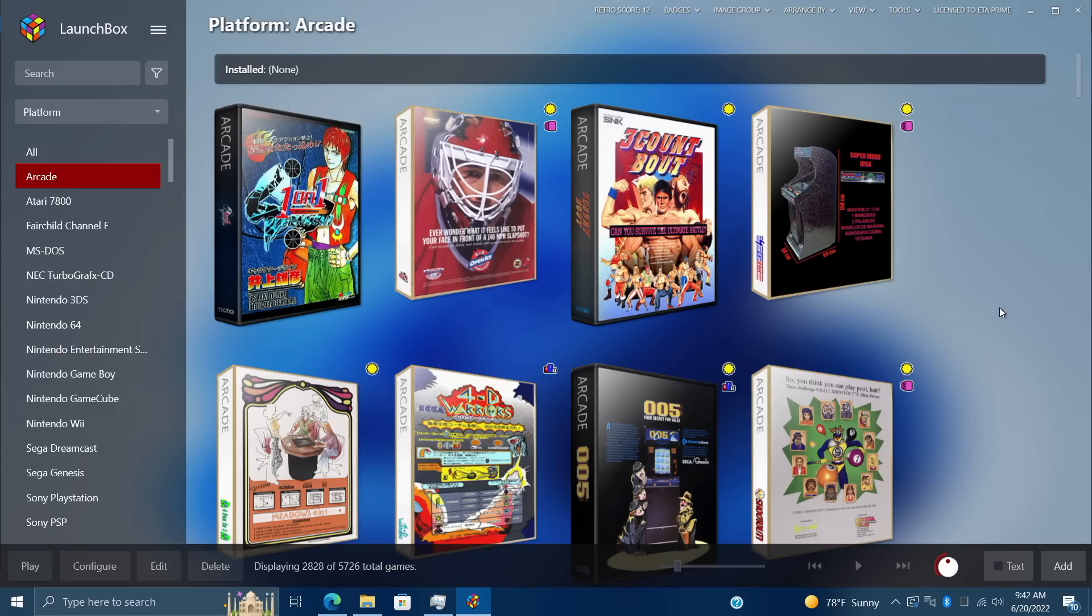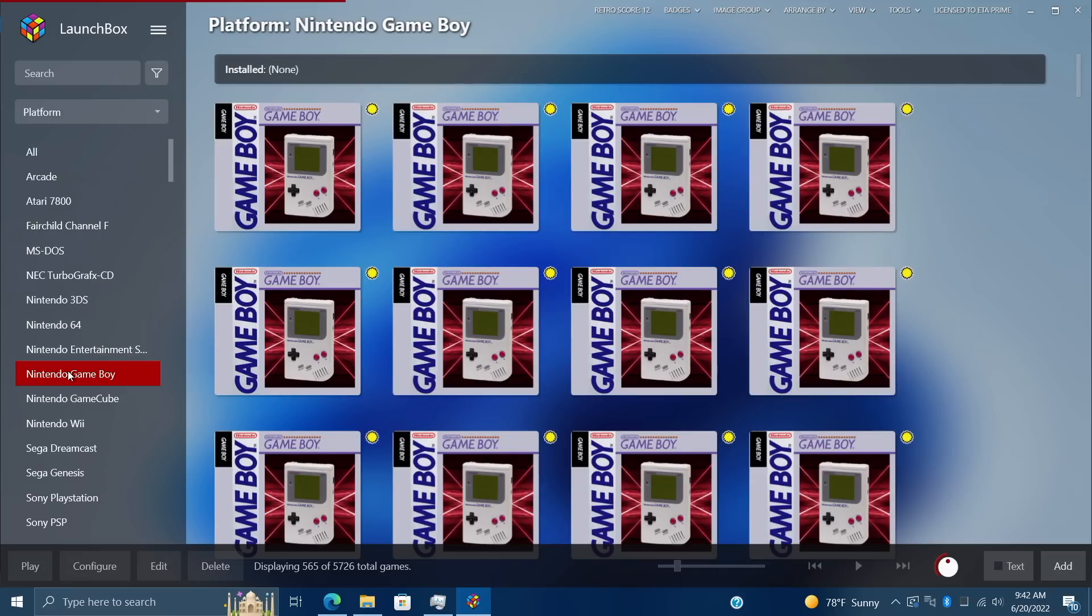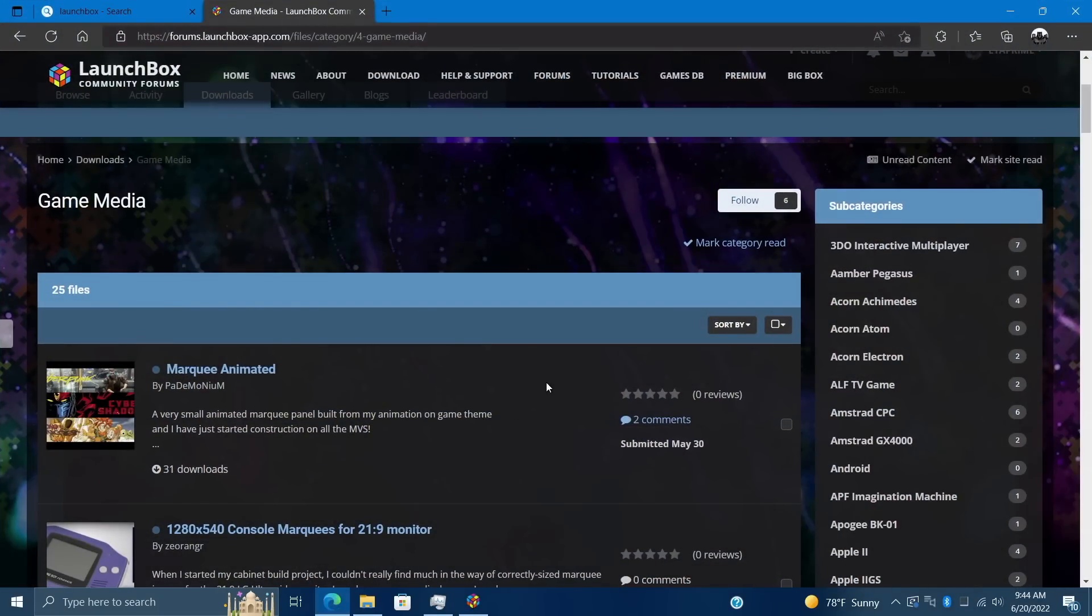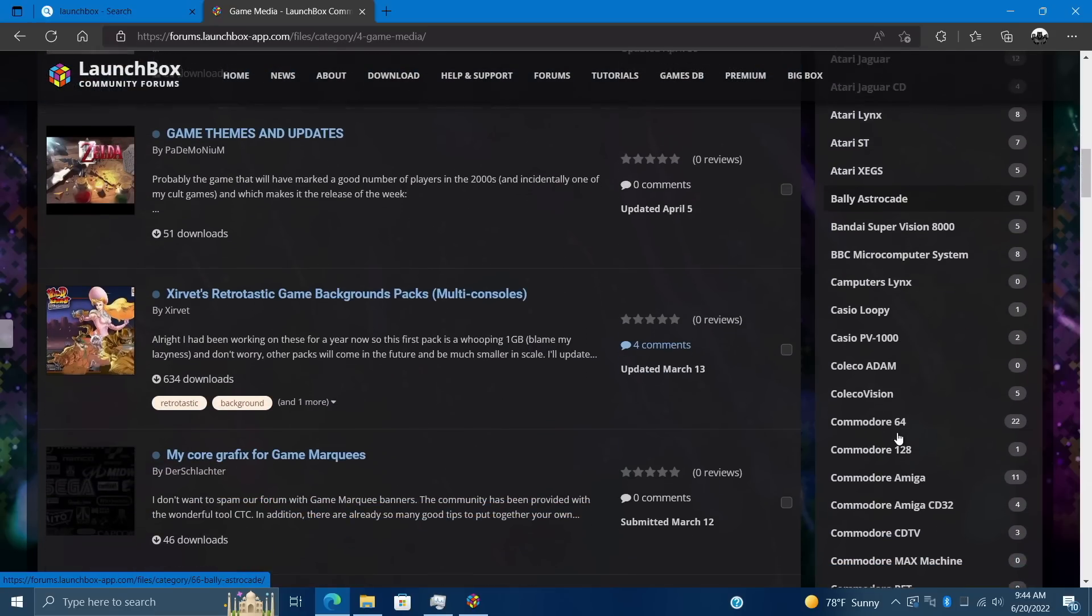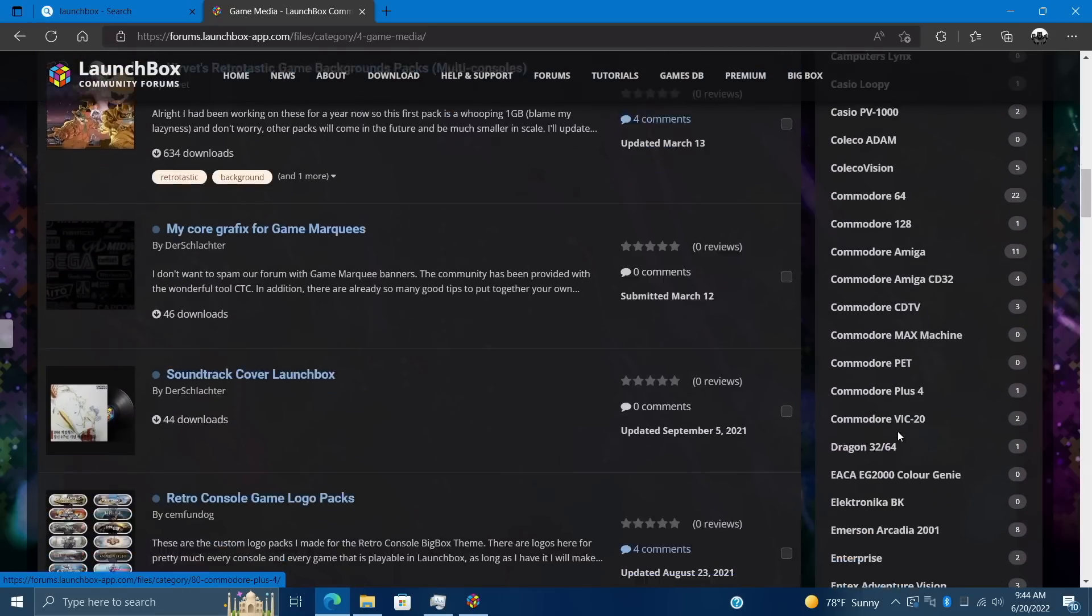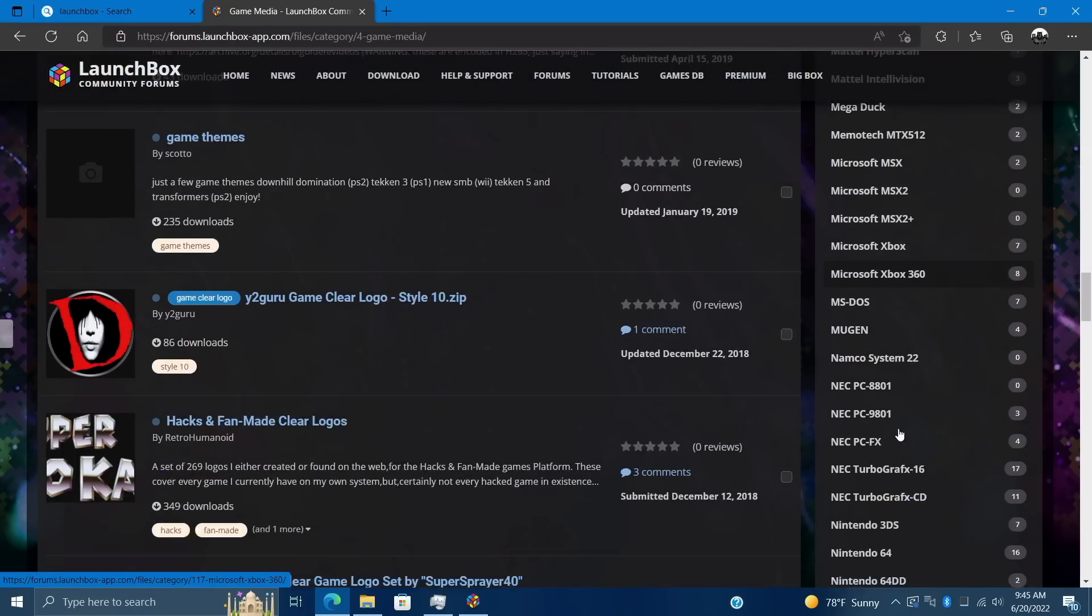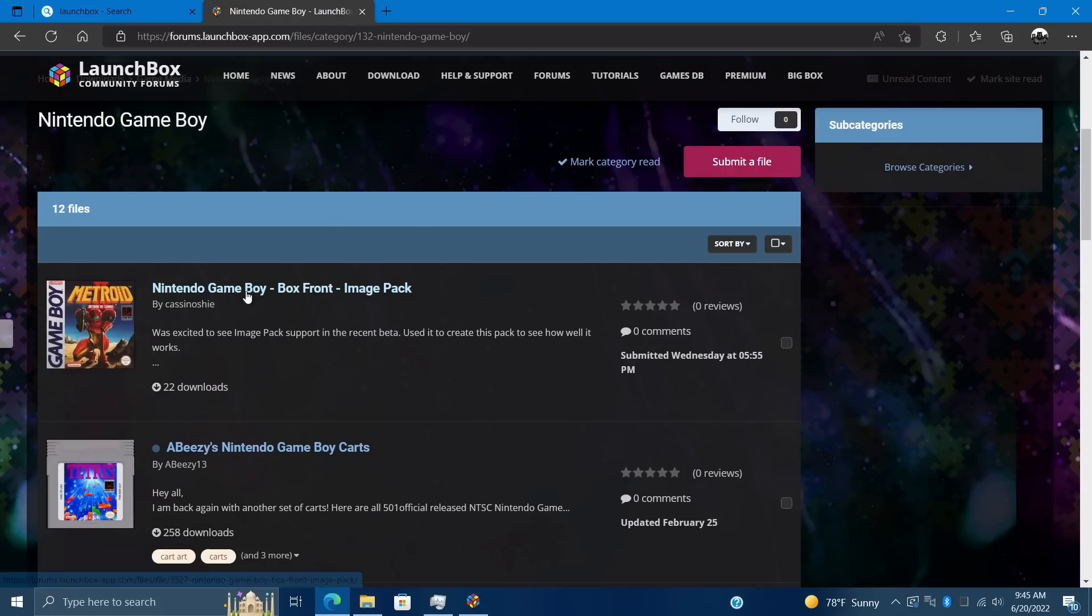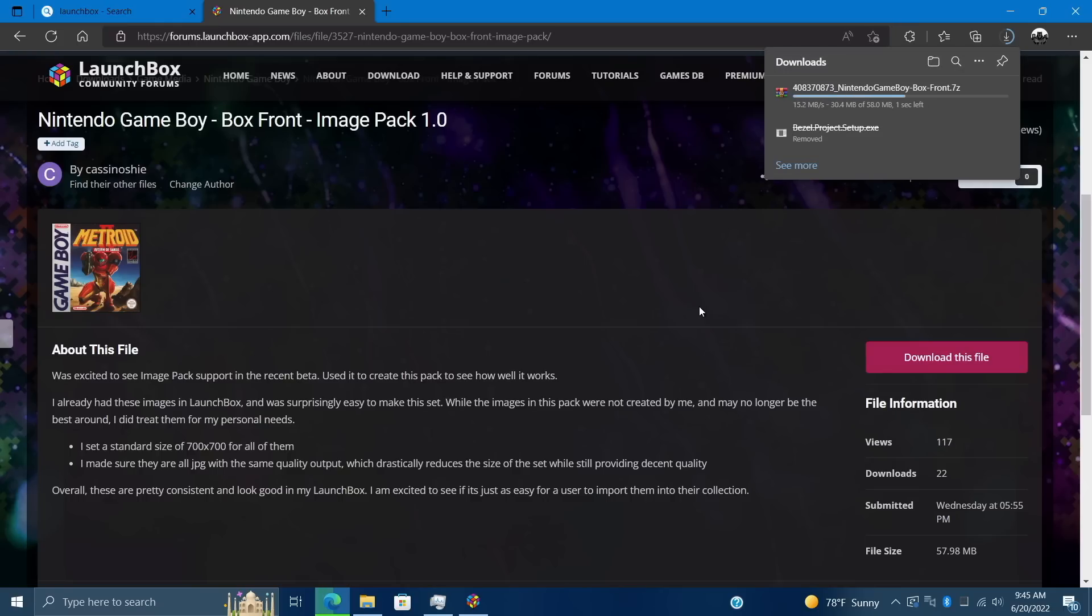We can now create and import image packs directly from LaunchBox. I'll give you an example here. I've imported my Game Boy games but I haven't downloaded any artwork, so what I'm going to do is download an image pack that was created by a user over on the forum. We head to Downloads, Game Media, we can choose the platform over here - mine's going to be Game Boy. Here's an image pack right here. This was recently created by this user, I'm not going to try to butcher the name, but we can download it and easily import this into LaunchBox.